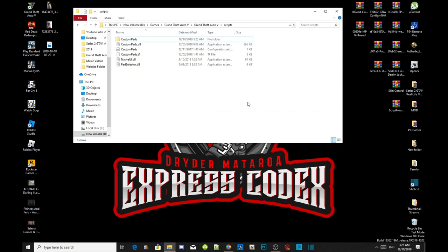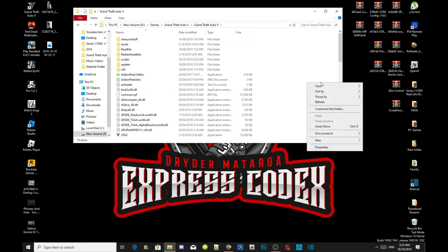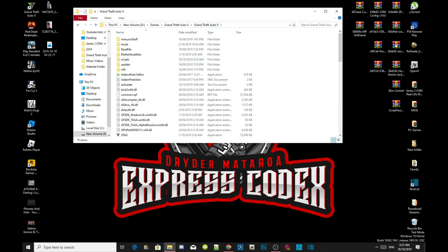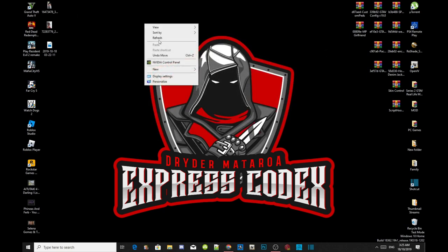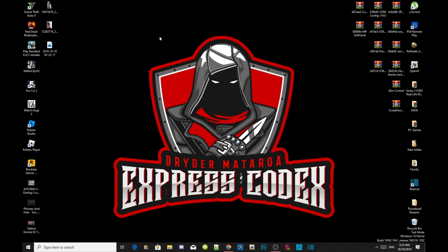Exit out of your custom page extract folder. Now all you guys got to do next is go back to your Grand Theft Auto V main folder. Right-click and refresh your game folder, then exit out of your game folder. Right-click and refresh your desktop, and I'll see you guys in the game.